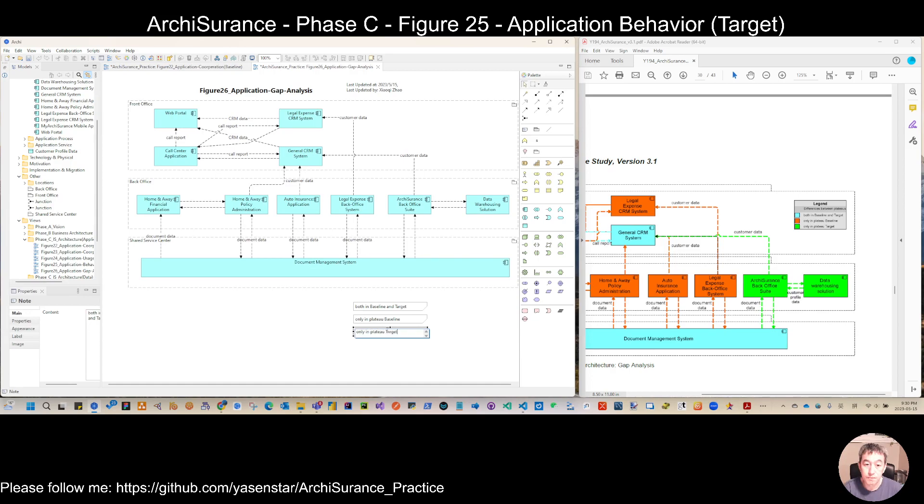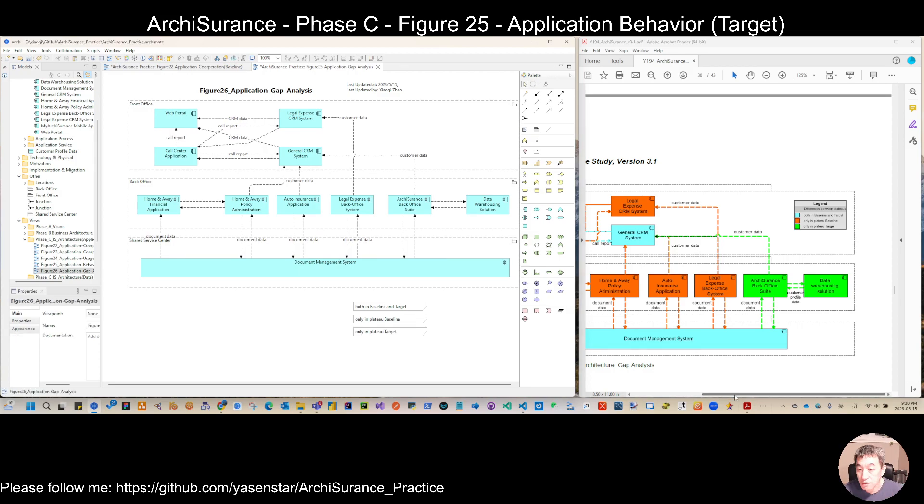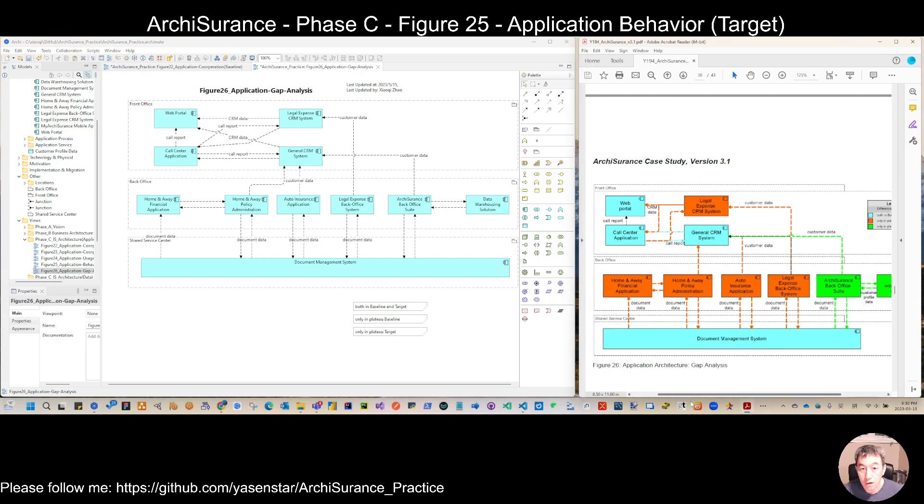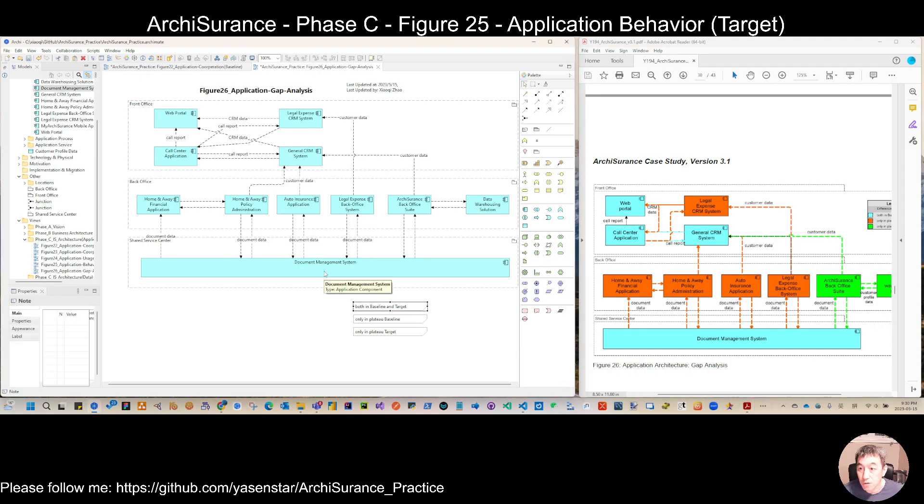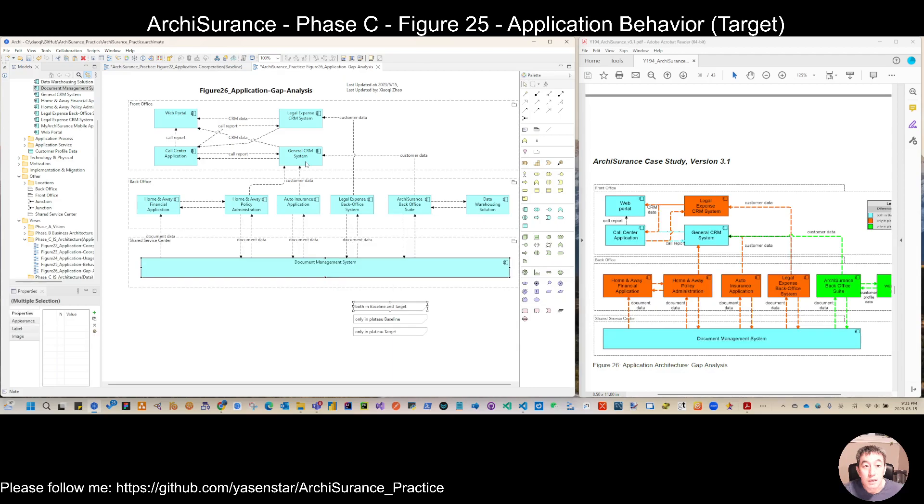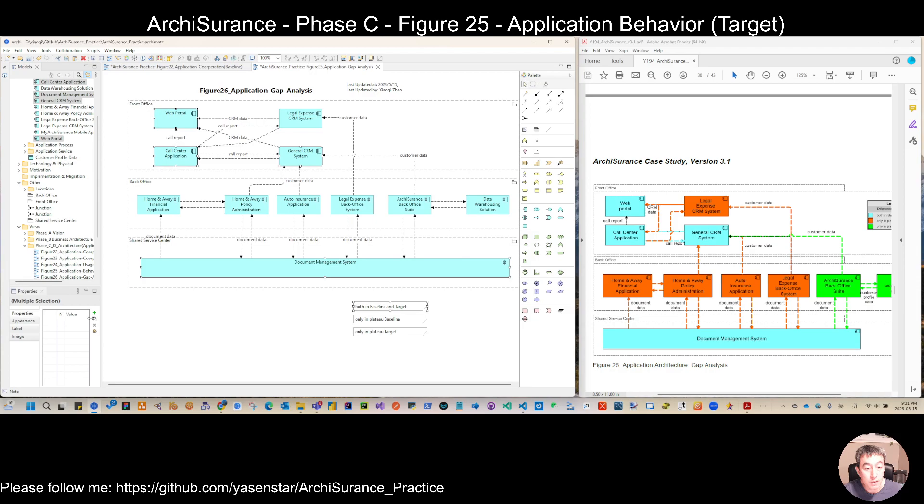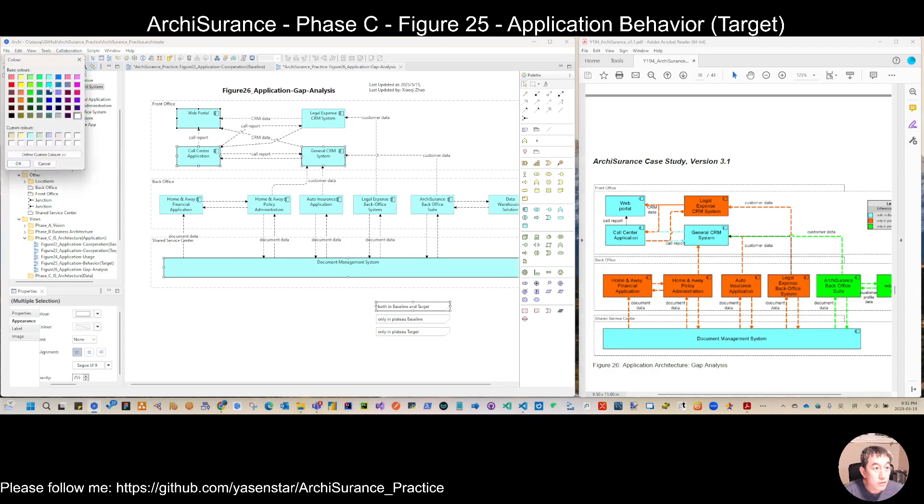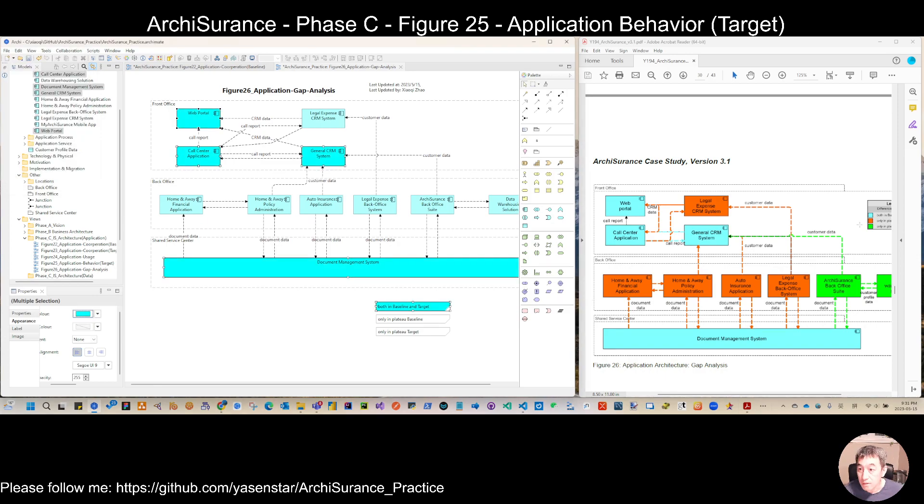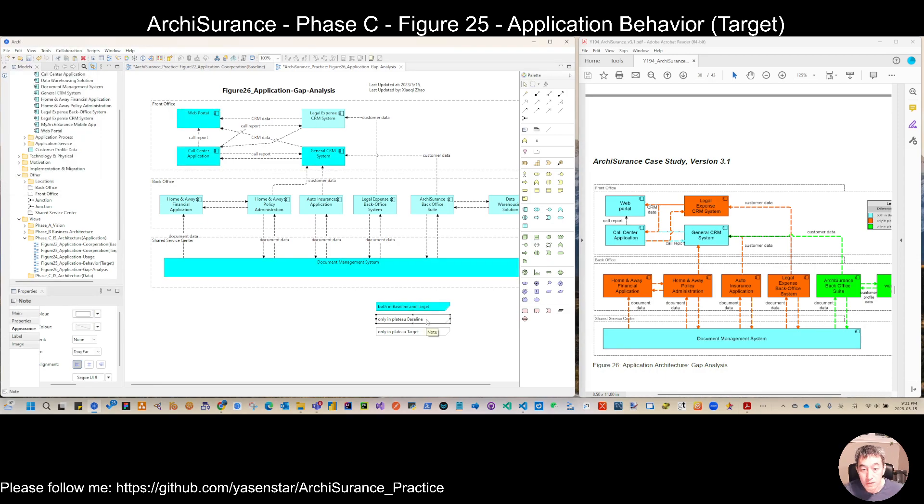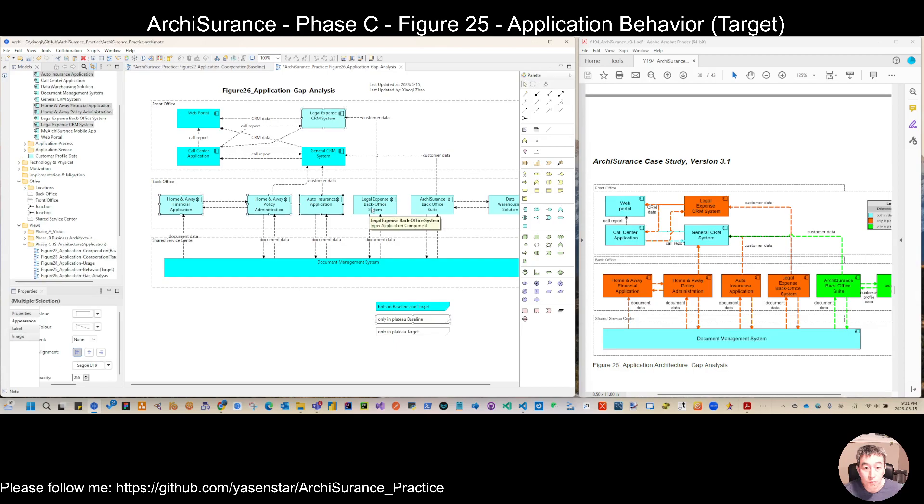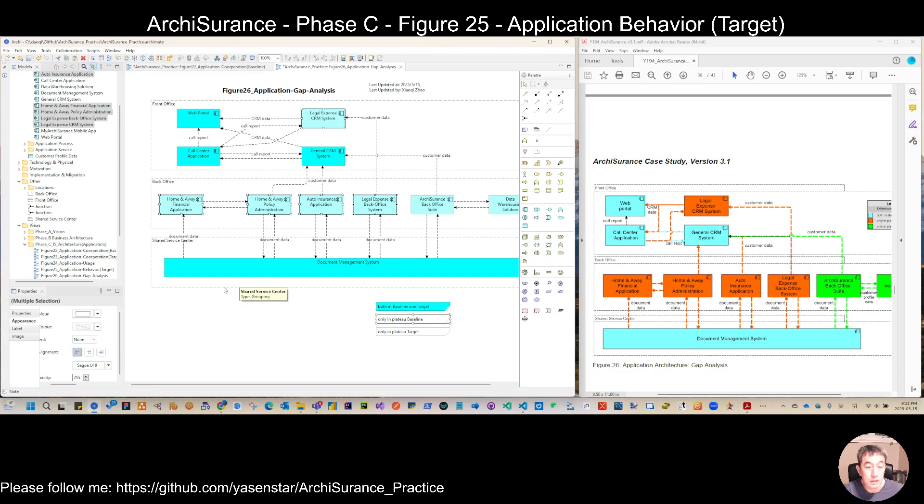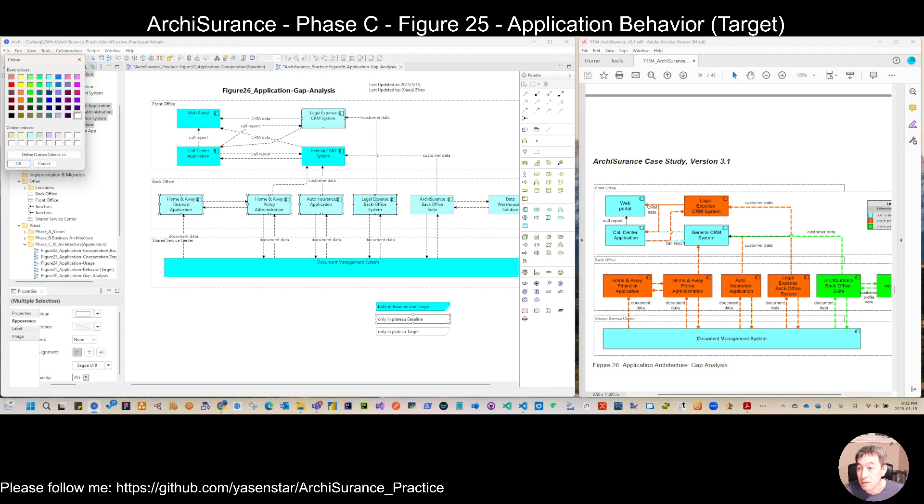We need to make the correct color coding. It's a light blue. Let's use these. Both is this one. And this is three. So let's use this blue. And only in baseline we use the orange, so this one. That means in to-be they will be decommissioned. We're starting from the element then go to the relation.